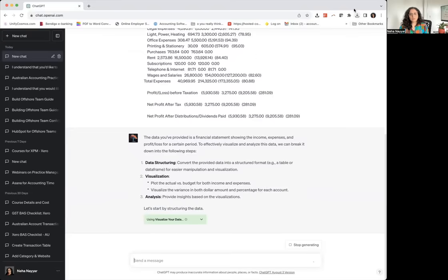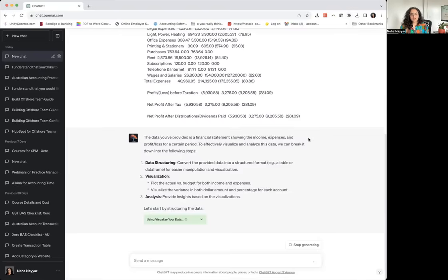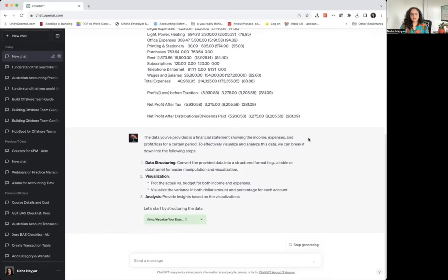Whenever you give ChatGPT a bigger prompt it takes a bit of time. So we just wait for the data to be visualized and it will produce a result soon.